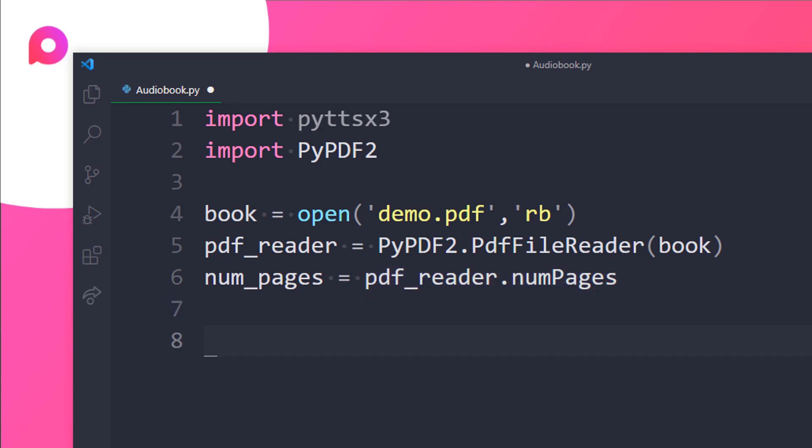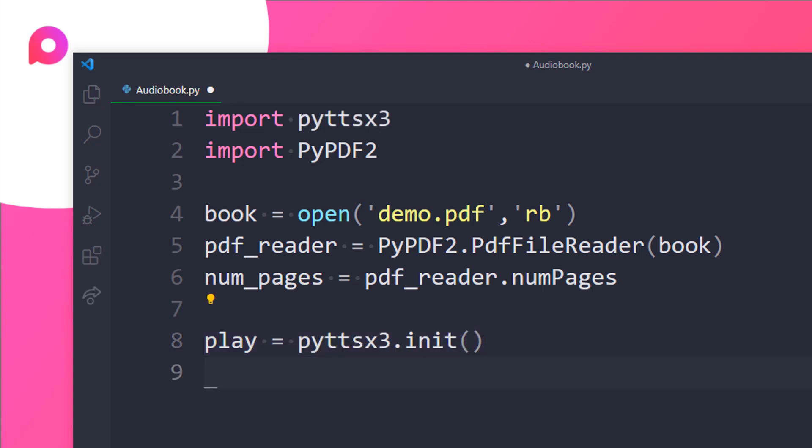Now let's initialize the pyttsx3 using init method and let's print like playing audio book. So I will store it in play and then we will be passing in the init over here like this. Now we need to print something like print and we will be passing in like playing audio book somewhere like that. That is great.